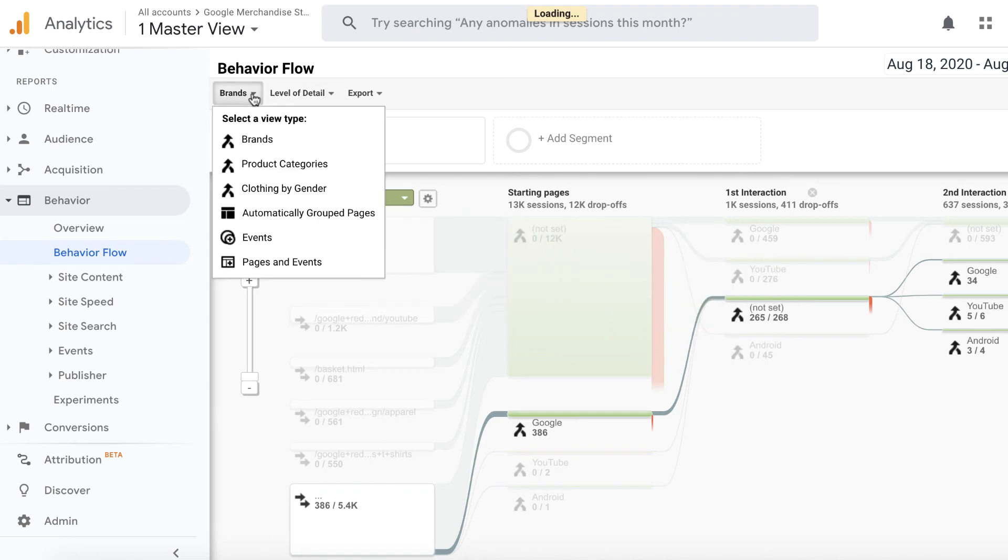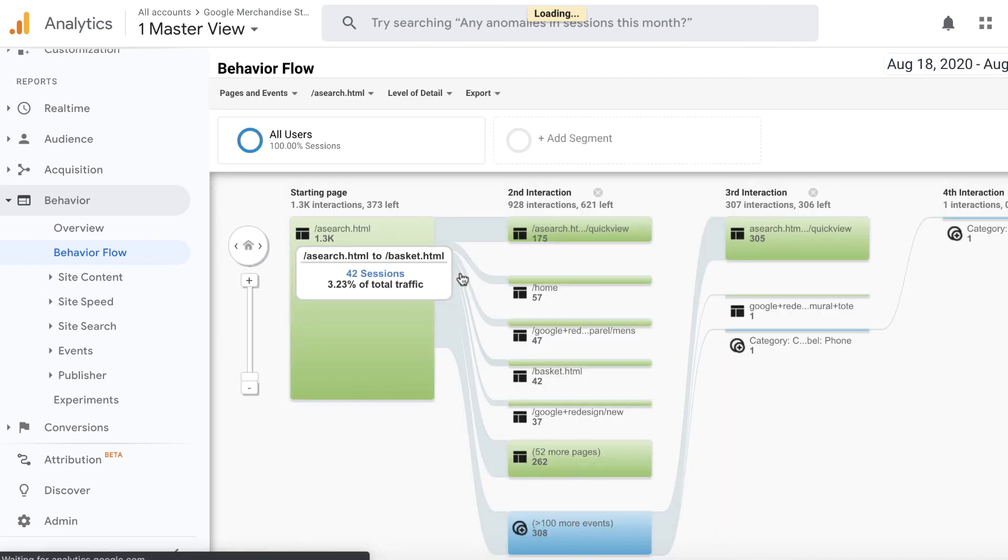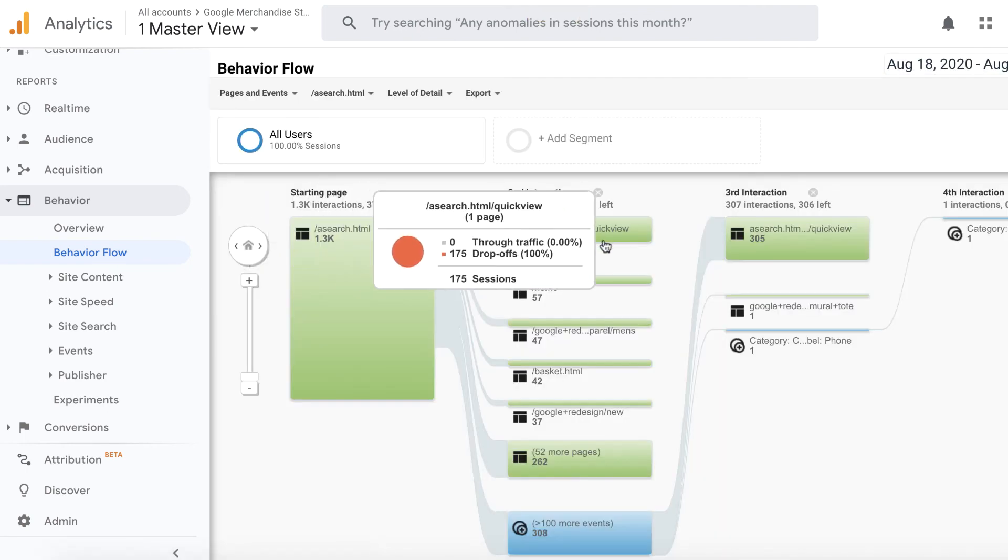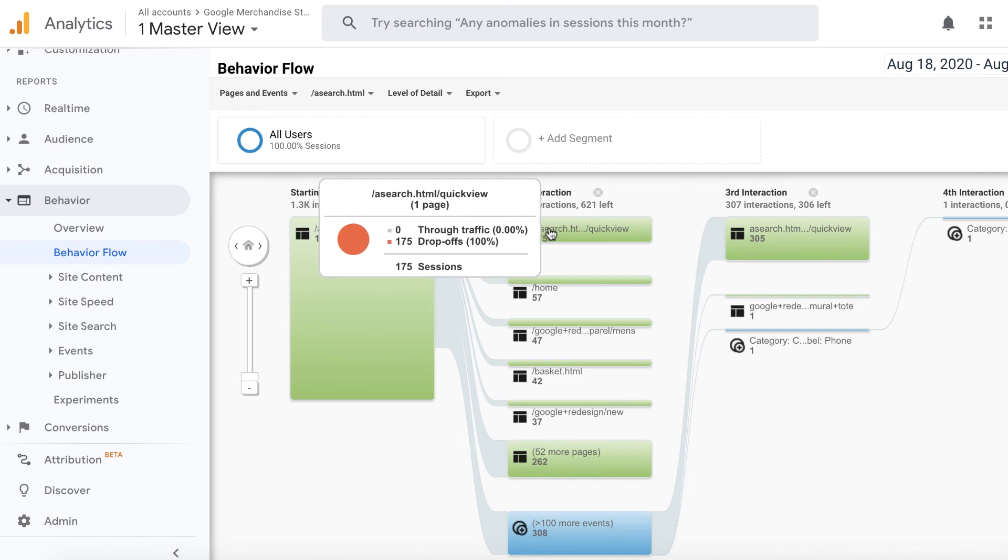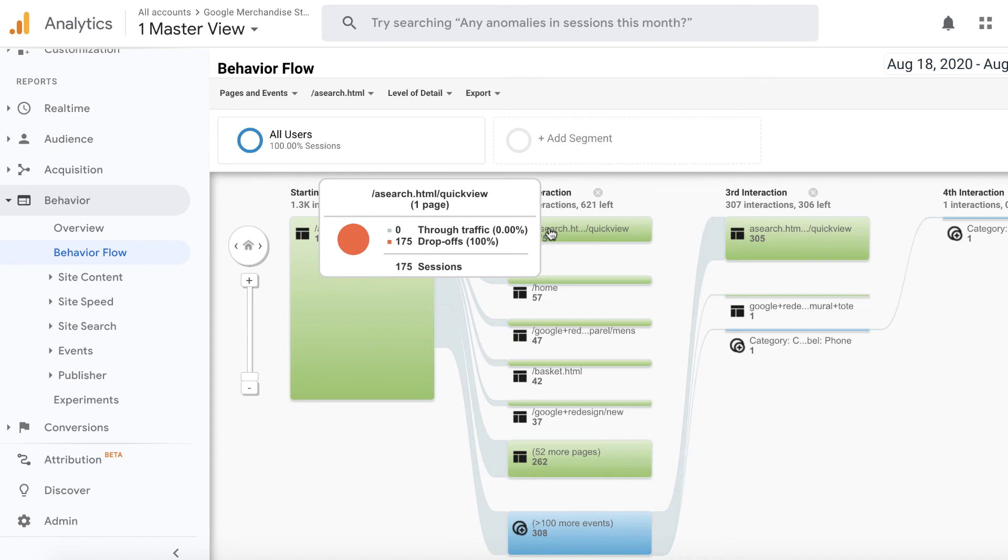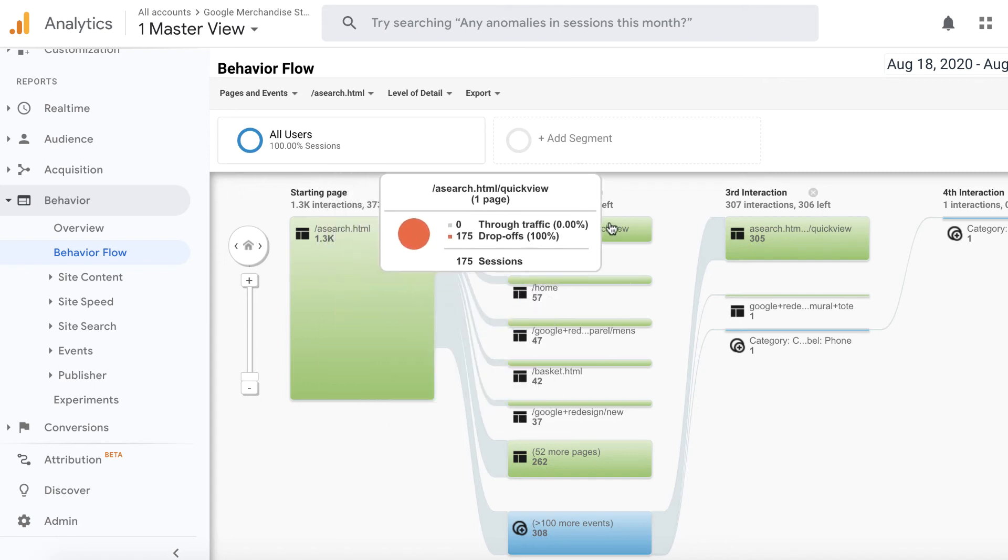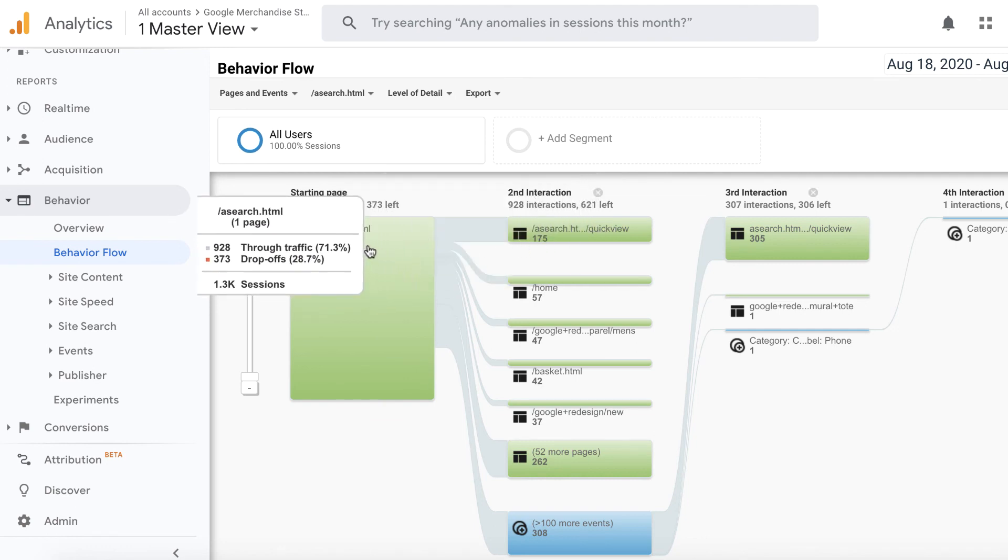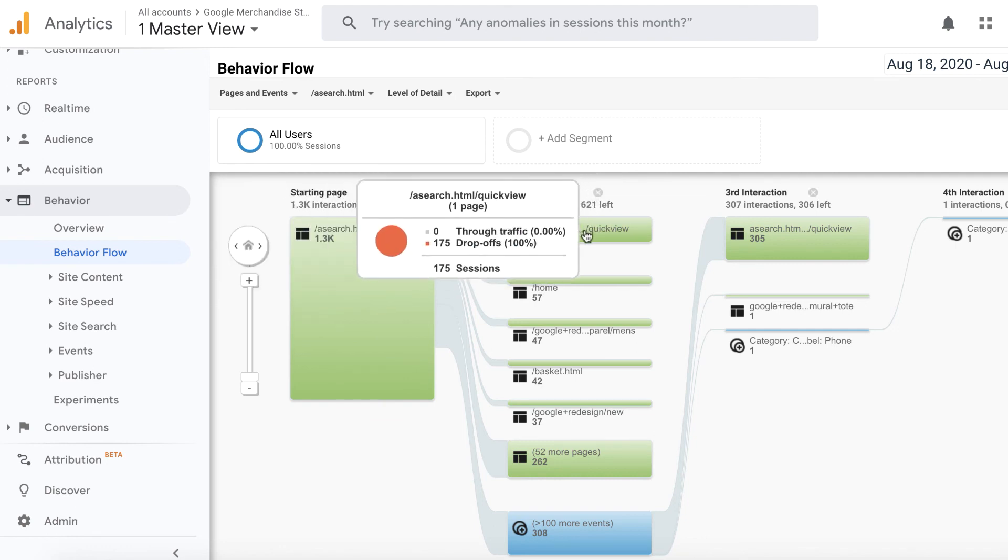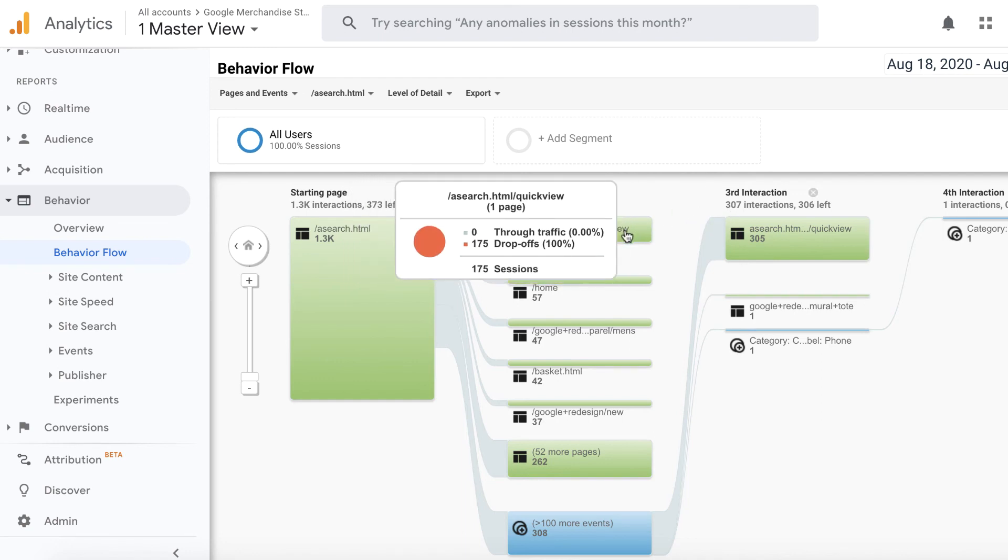And we can also change this to pages and events. So now you can look at specific page URLs where people went to. For example, this is the first page where people are coming to and it says search dot html slash quick view. Now, what this means is basically, you wouldn't know because if you have not gone to Google merchandise store website, you wouldn't know what this URL stands for. But as far as I can guess from this URL, it's the search page of someone searching on something and then the search results page is displayed there. But you see that there are 175 sessions that happened on this page, and almost all of them were dropped.